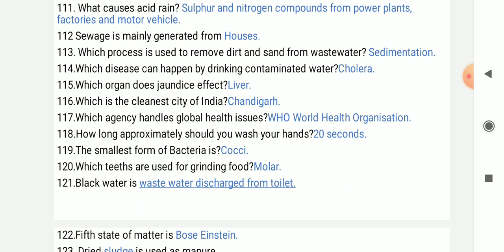How long approximately should you wash your hands? 20 seconds. The smallest form of bacteria is cocci.